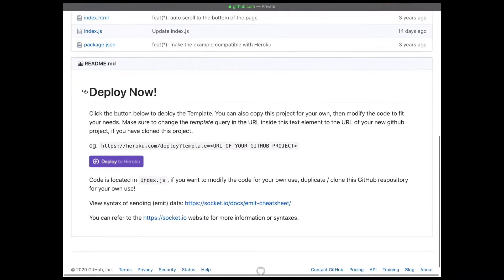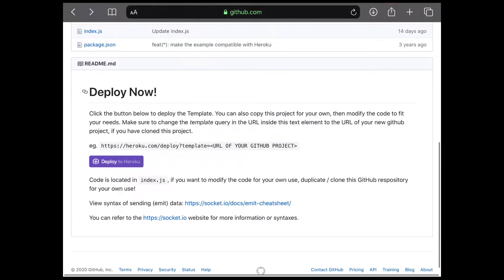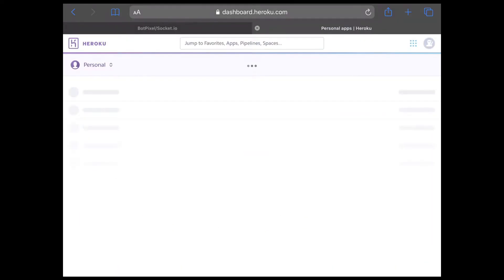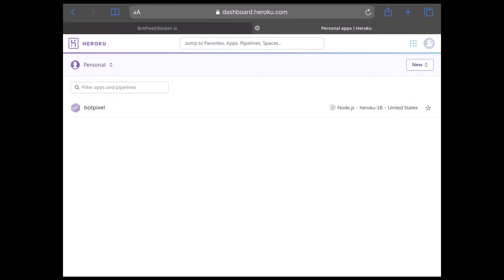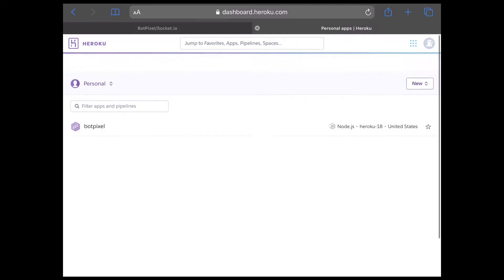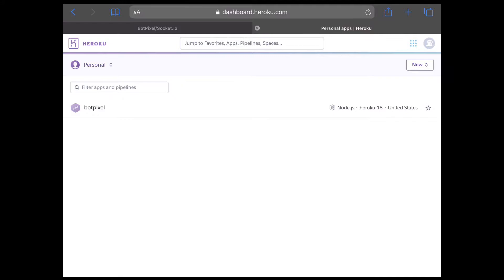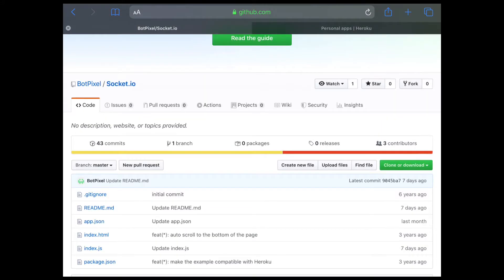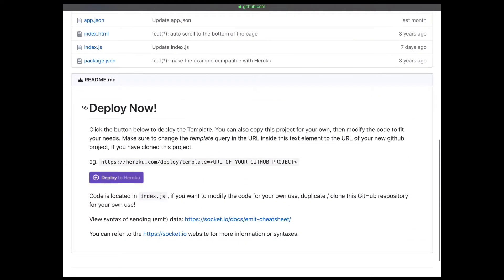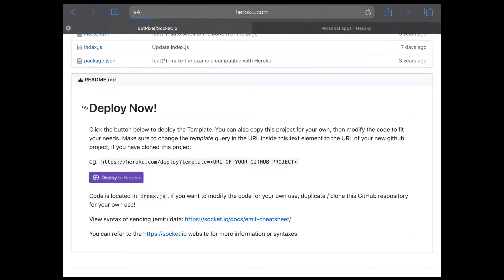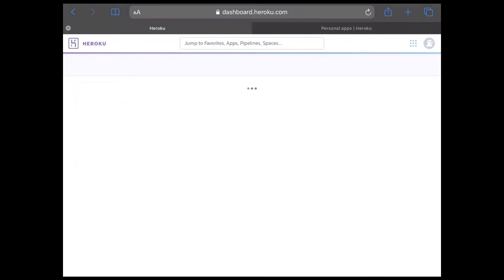Alright, let's set up our Heroku account. You just need to log into Heroku — that's all you have to do. If you don't have an account, just make one; it really doesn't take a lot of time. This is one of my servers — I'm going to make another one, so I'm going to scroll over and press deploy to Heroku.